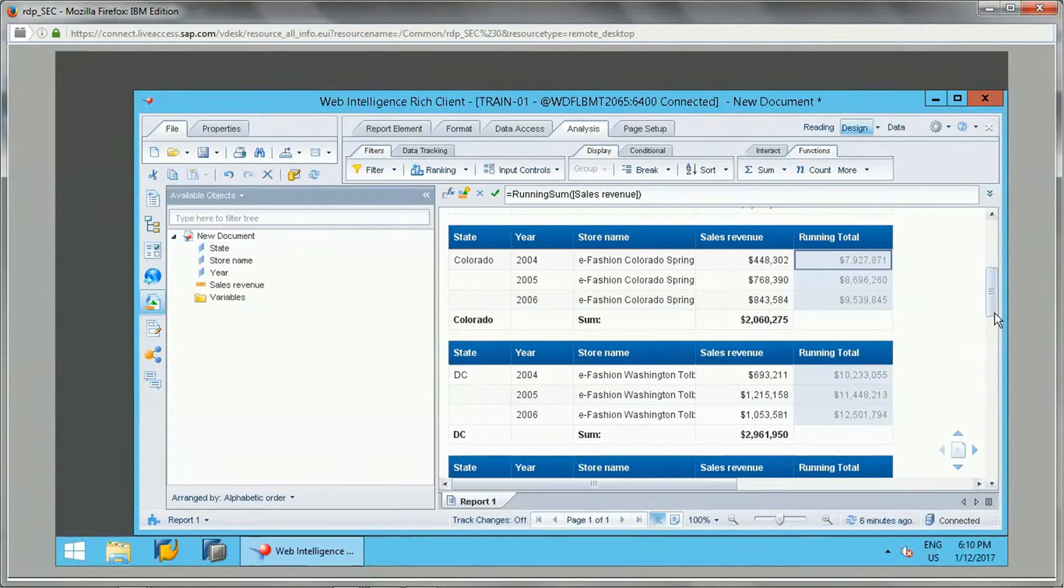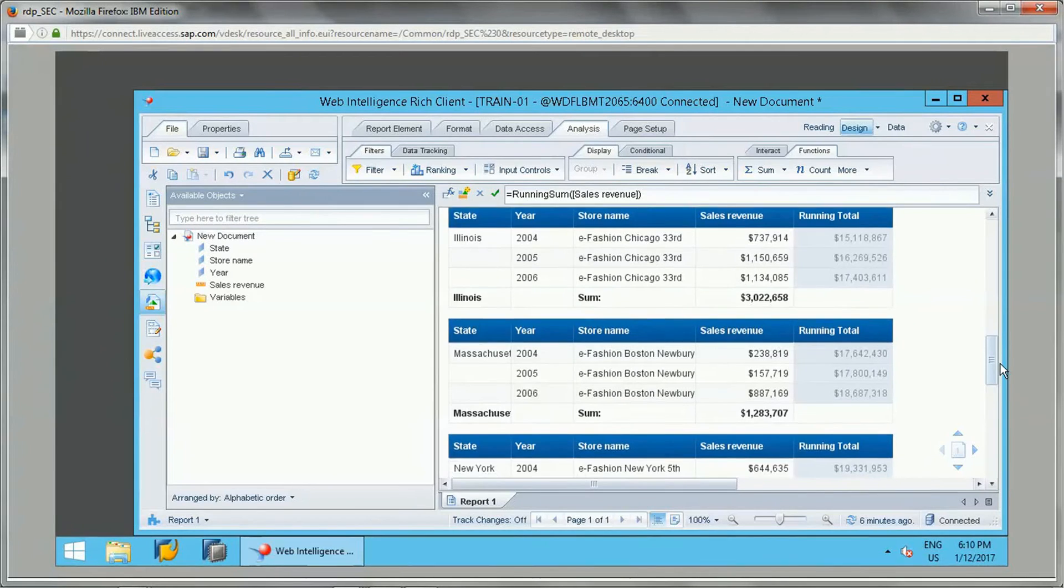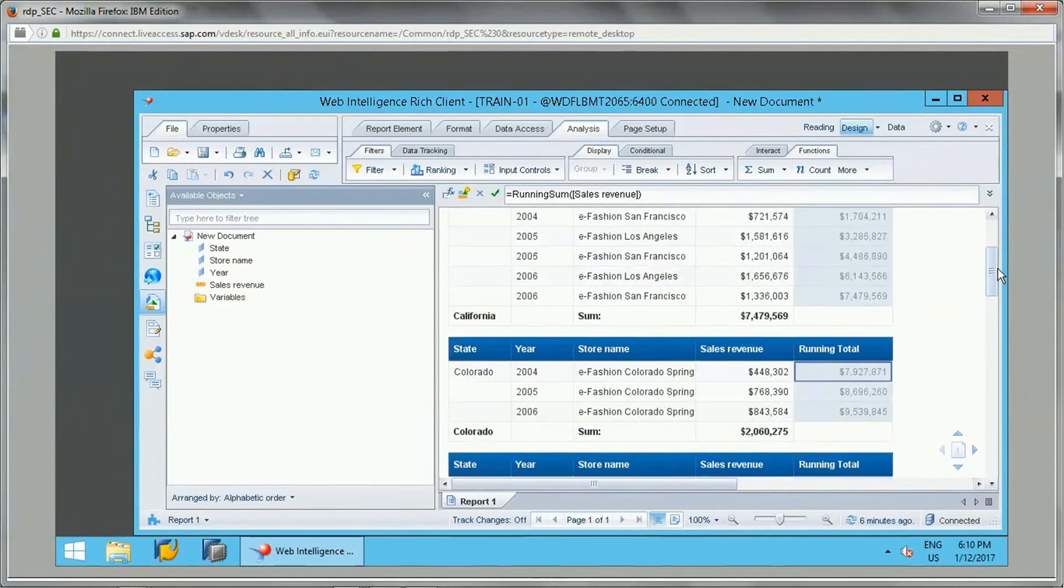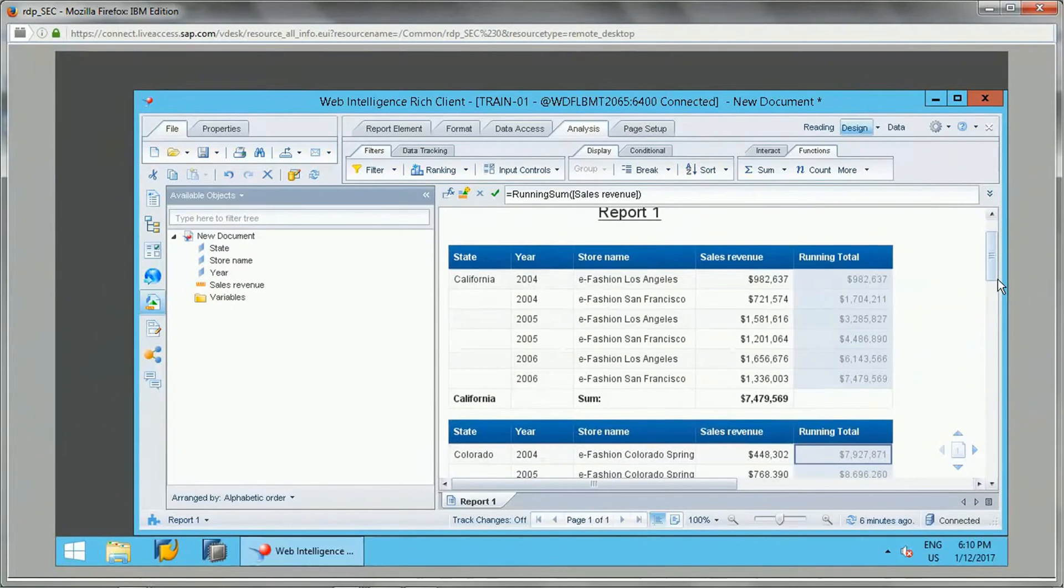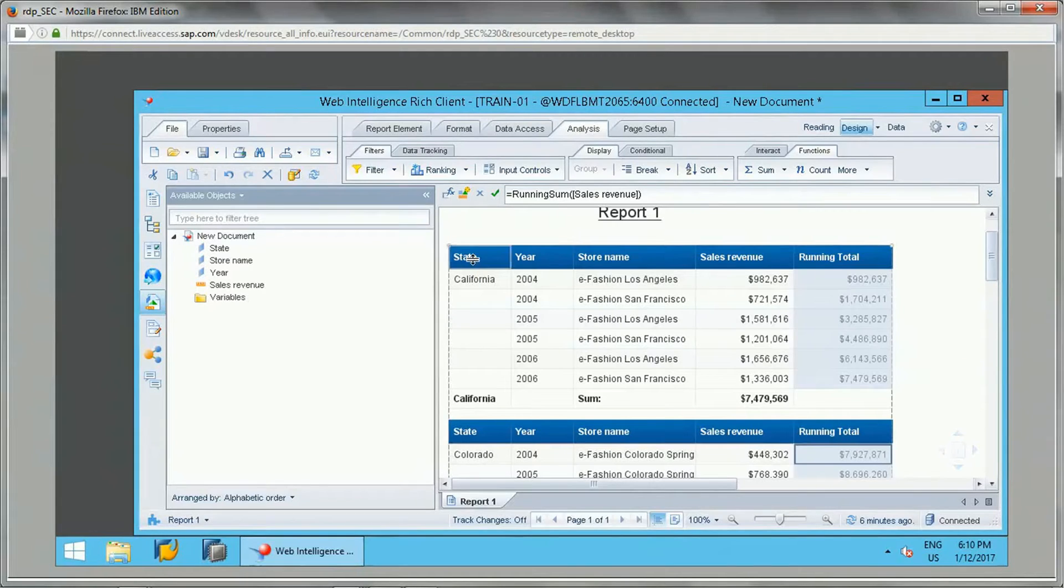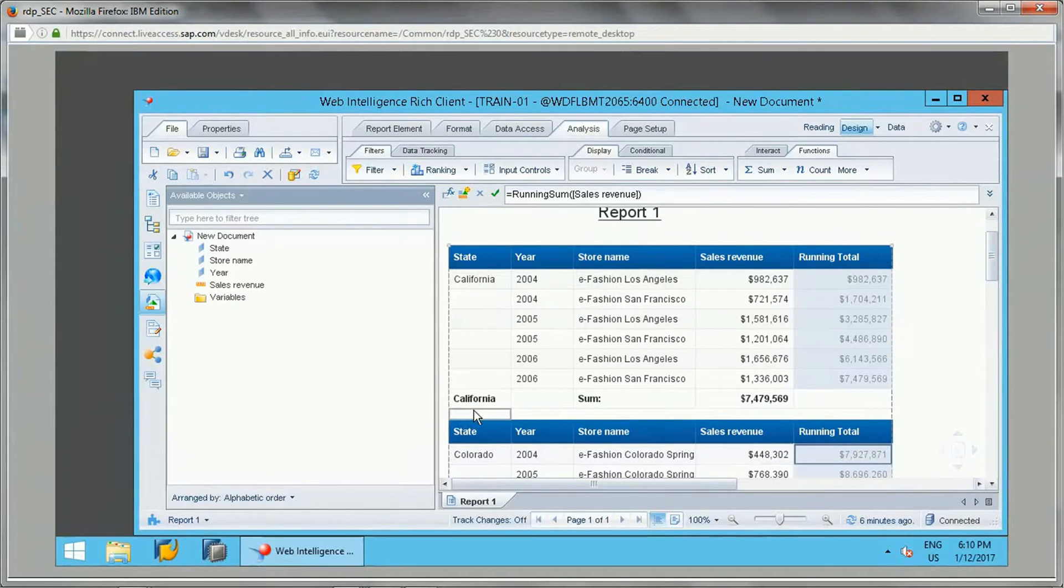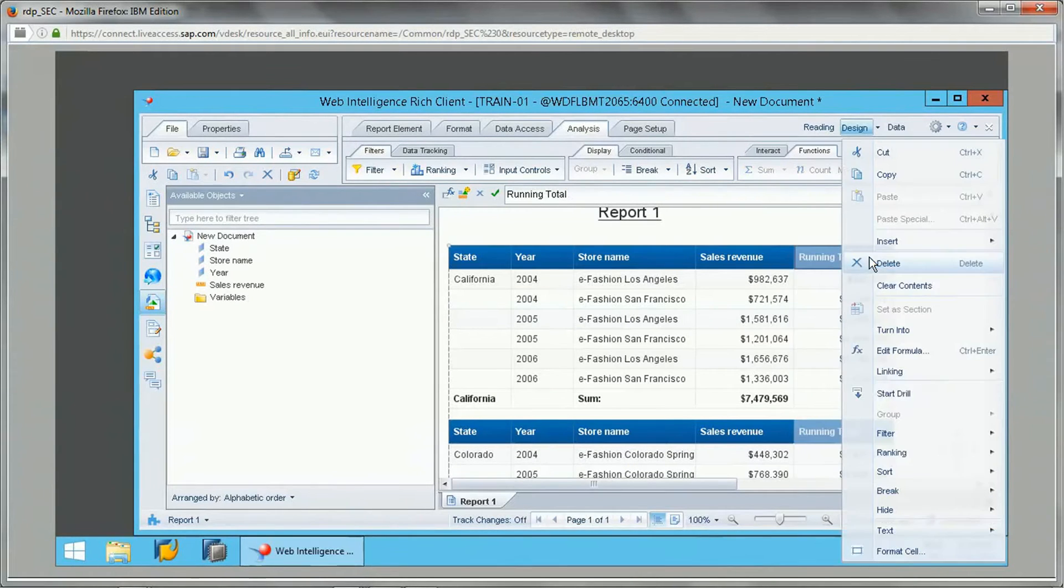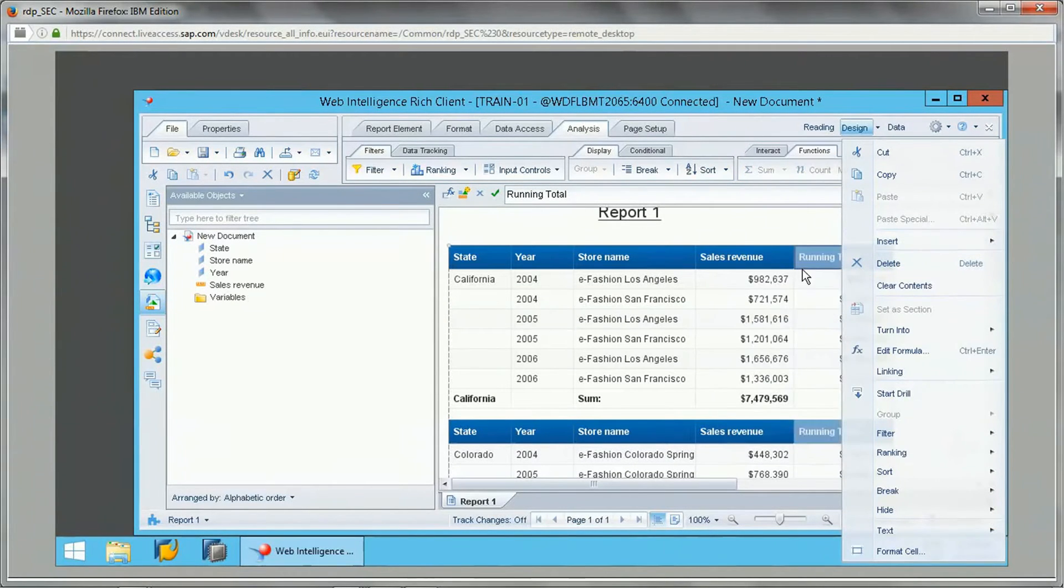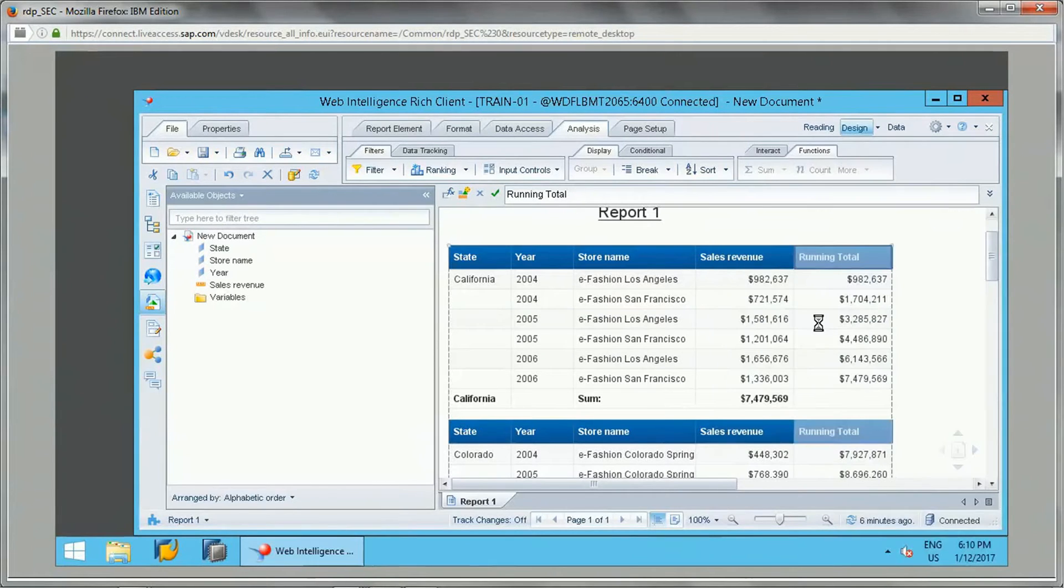Suppose we want to reset the running total based on state. We want to break the running total on the state. So how we can do this? Let's do this. I will just add one more column here.